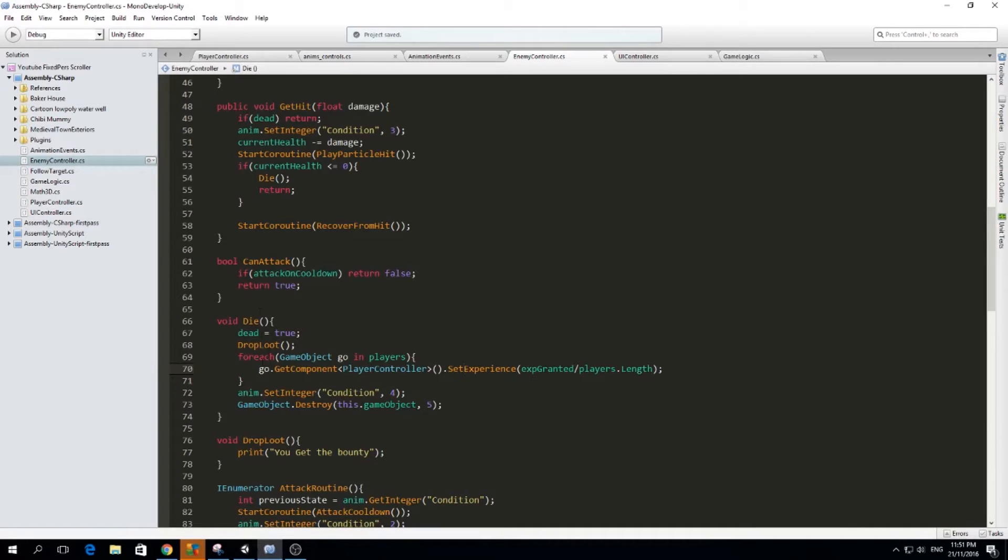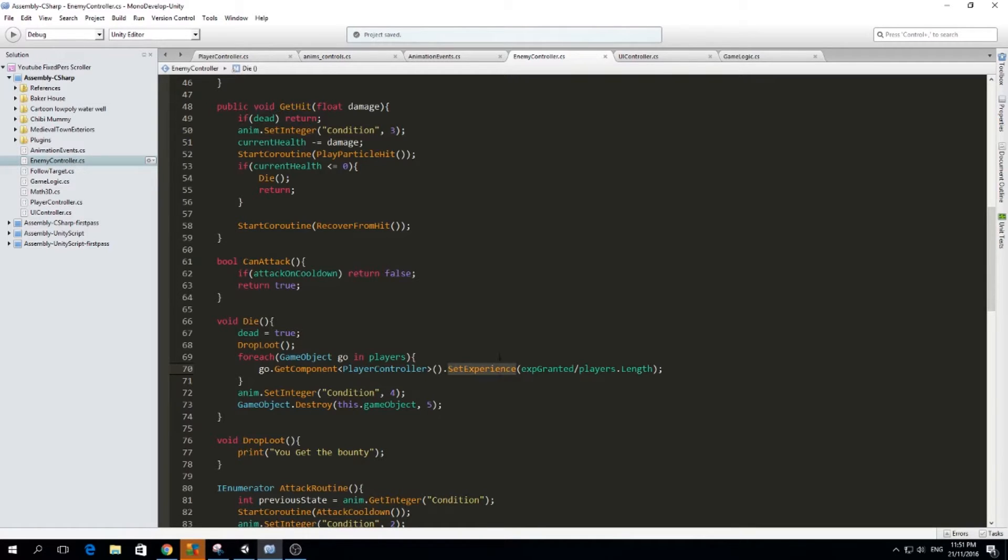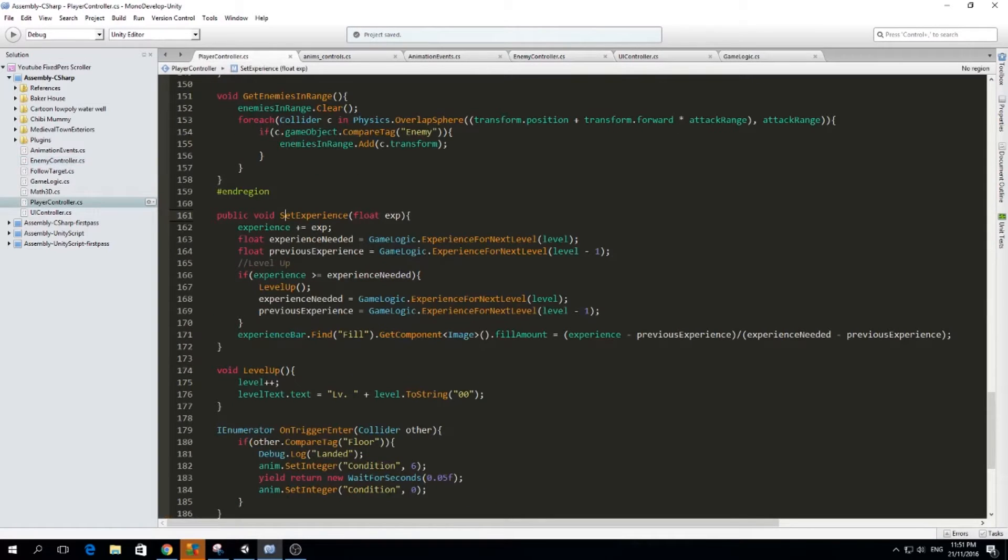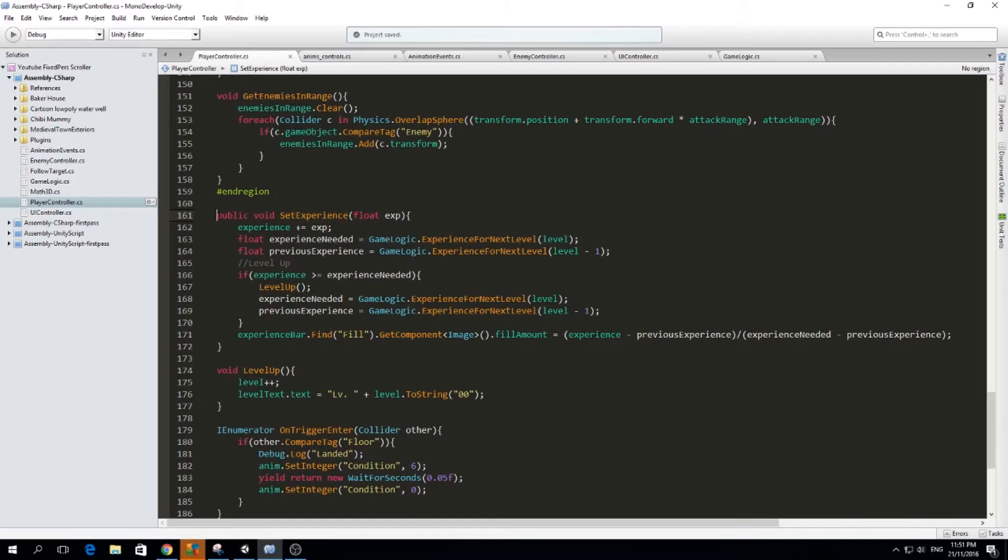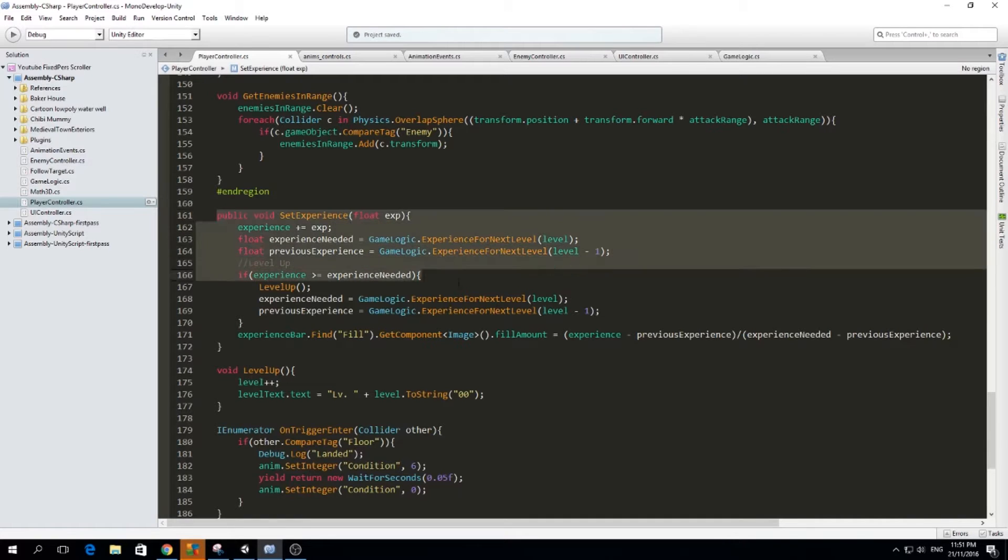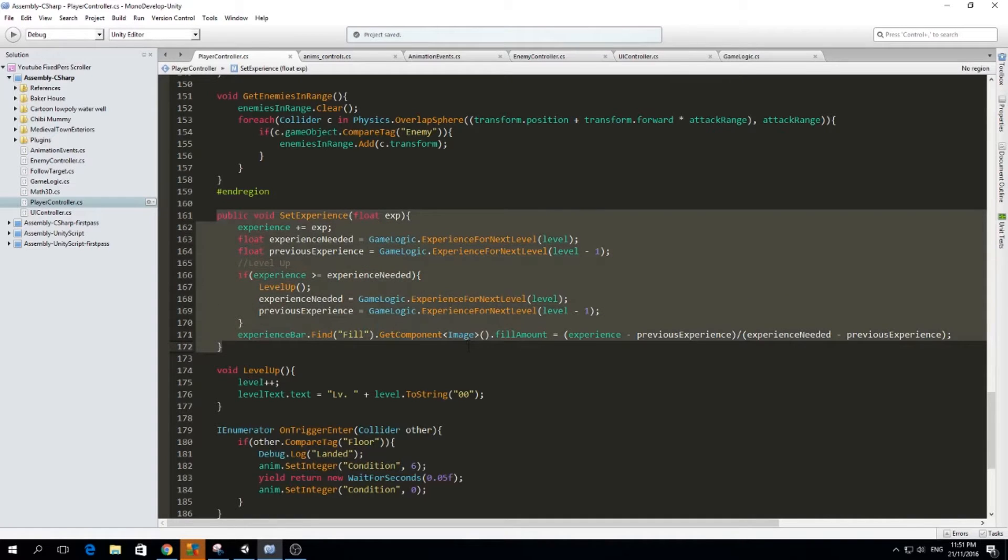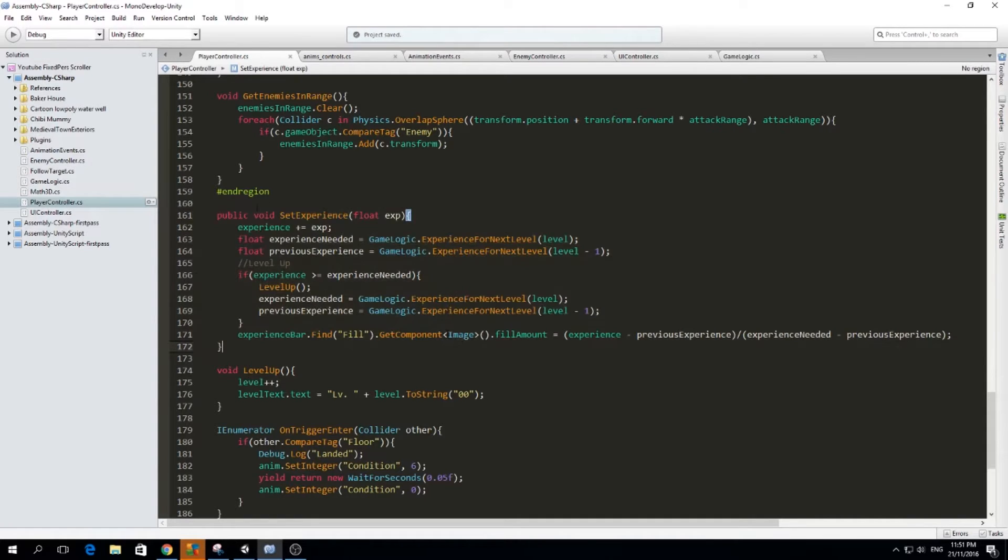Because we used to call this function in the enemy controller, when the enemy dies it gives us some experience. So we want to change that name there as well. So now that I have this new setExperience function, this is the only way I'm going to change the amount of experience I have. So with this I can make sure that every time the experience changes, I'm going to update the UI.